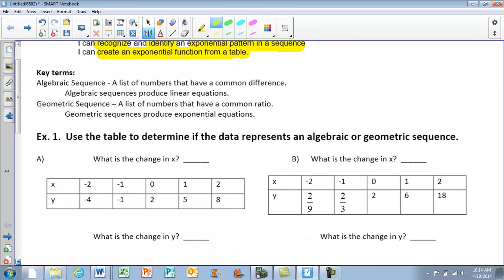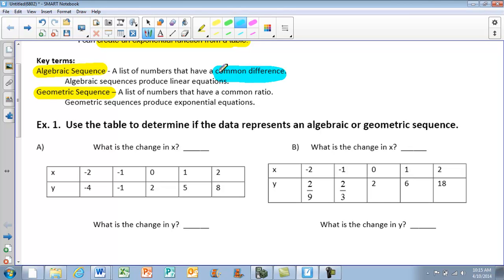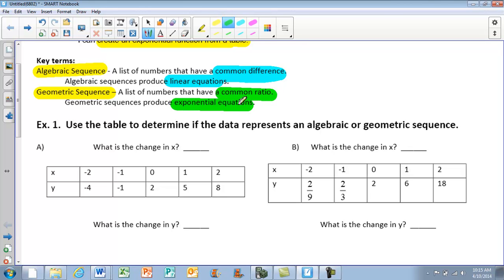Two key terms: we're going to be talking about algebraic sequence and geometric sequence. An algebraic sequence is a list of numbers that has a common difference, and they are always linear — they produce linear equations. A geometric sequence is a list of numbers that have a common ratio, and they produce exponential equations.